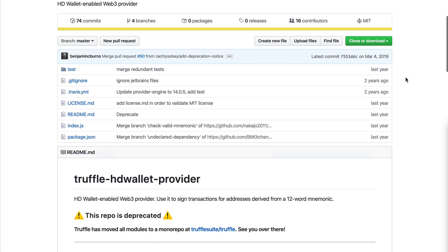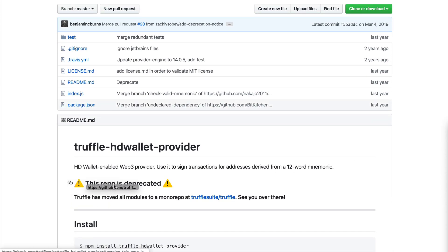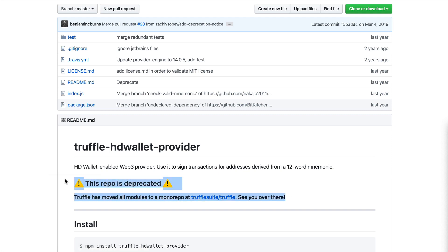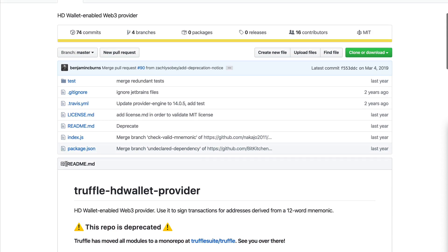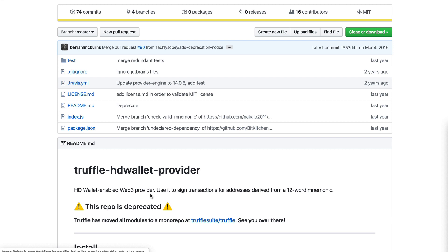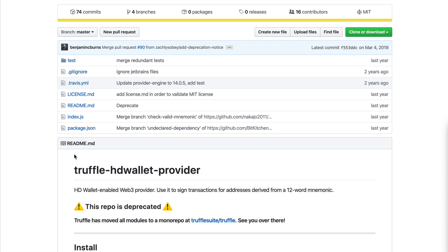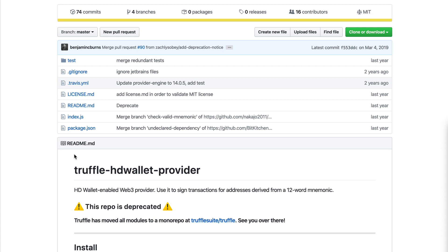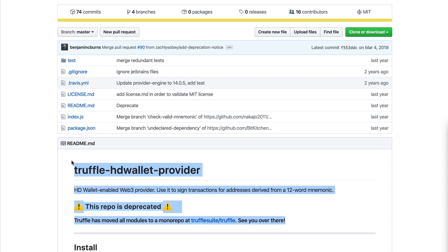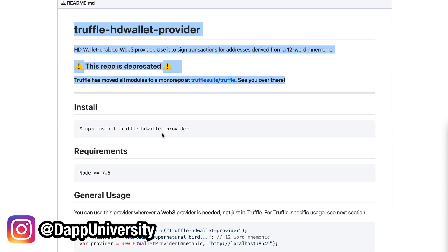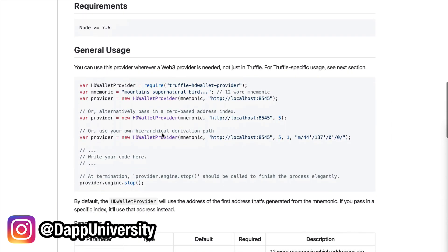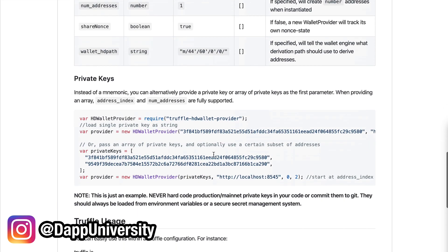The next library is Truffle HD Wallet Provider — though this repo is deprecated and has moved to Truffle Suite, I still use it all the time. HD Wallet Provider lets you connect to a blockchain and keep a wallet inside your Truffle project. You can use your private key or mnemonic seed phrase to create a blockchain connection where you can sign transactions on your account's behalf — for example, to deploy a smart contract to mainnet or a test network.